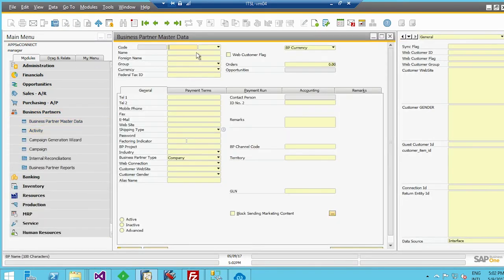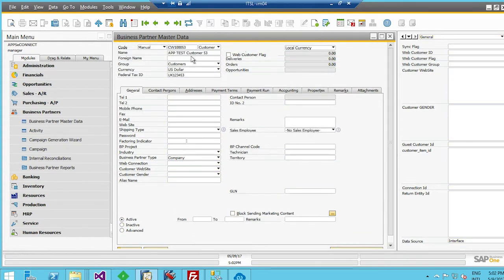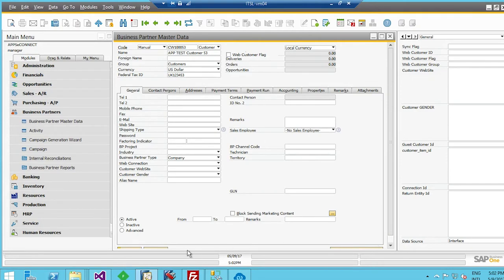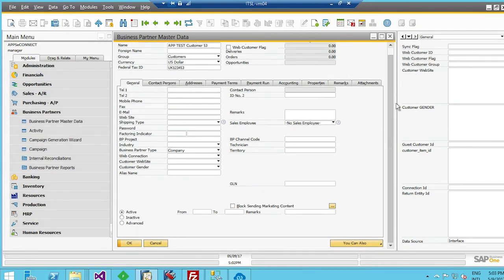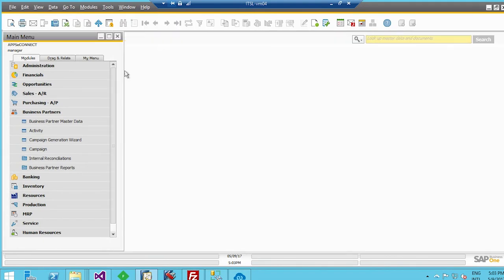Let's open the master data and search for the updated code. As you can see, customer code 53 is present with the customer name and the federal tax ID or VAT number, which has been mapped with the value maintained in the flat file. All mappings can be done as per your choice and business need. All the information is correctly synced into the business partner master data document, and reports can be generated through FTP into the business partner master data.